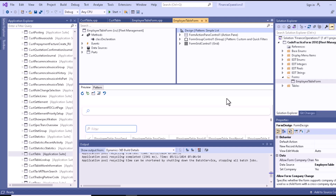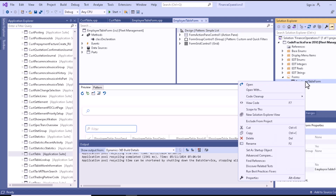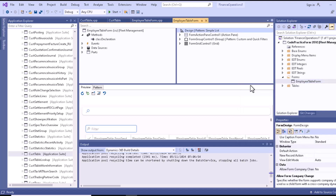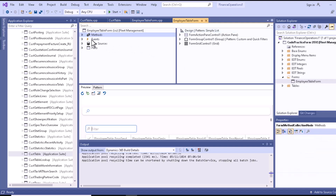Hello, welcome back to another video of the Microsoft Dynamics 365 Finance and Operations tutorial series. In this video we will talk about form methods. If you open our custom form, you can see that we have a form here, and in this section you can also see that there is a method section.